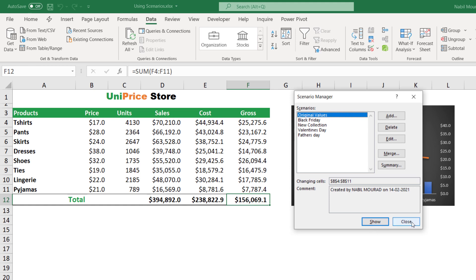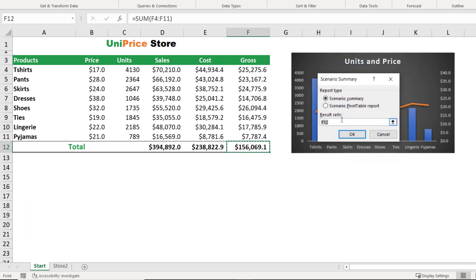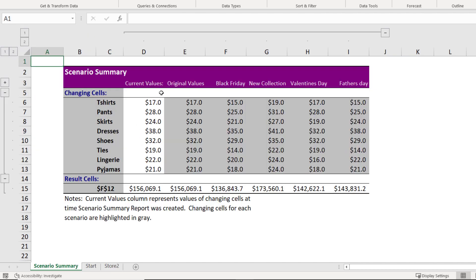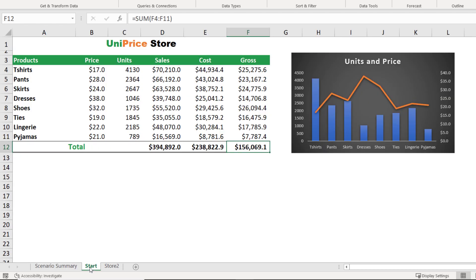As a marketing manager, you'd want to see the effect of each scenario side by side on the total company revenue. In the Scenario Manager dialog box, click Summary. Keep an eye on the sheet tabs — it will ask whether you want to create a scenario summary showing the effect on cell F12. Excel finds the highest-level calculation, which is total revenue. When I hit OK, a new sheet is created showing the current values, Original Values, Black Friday, New Collection, Valentine's Day, and Father's Day side by side, with the effect on total revenue in F12.